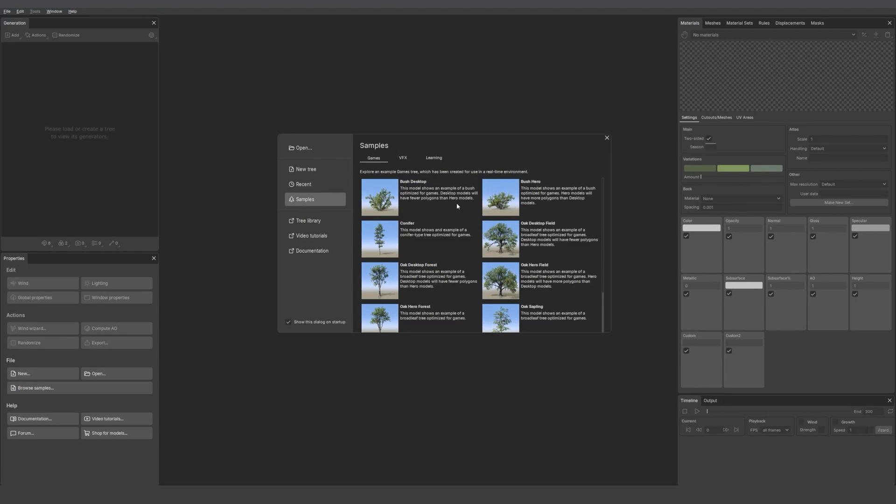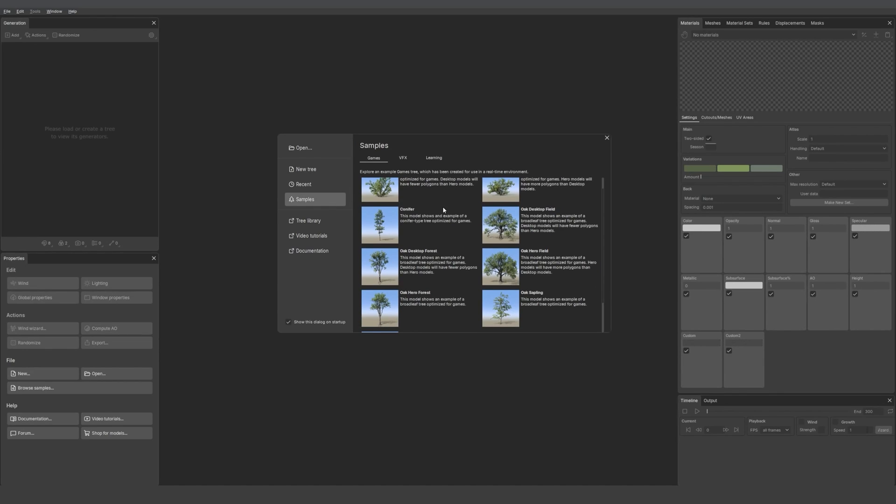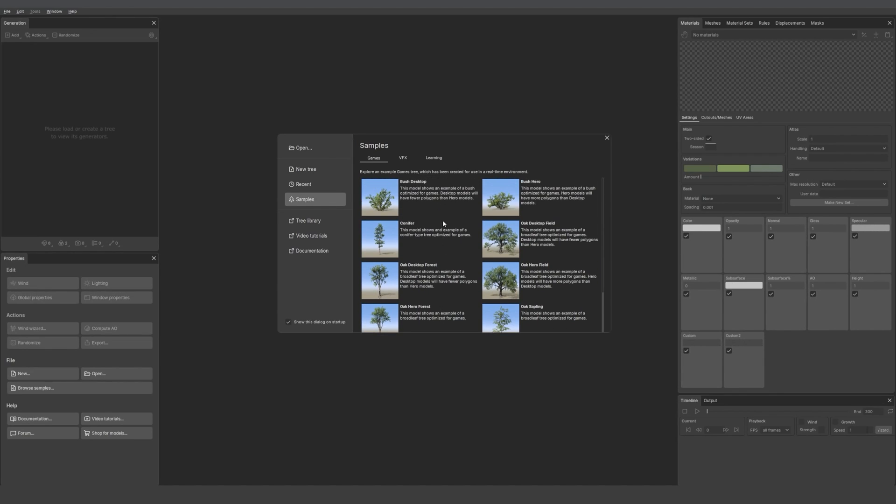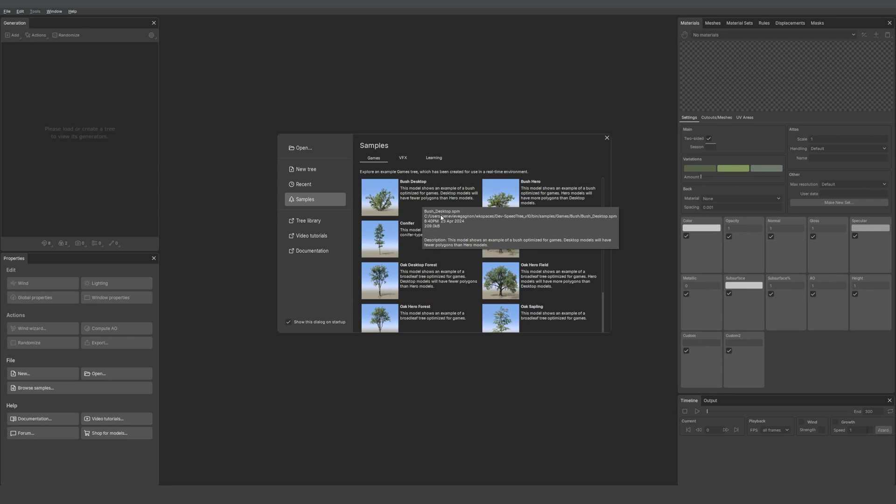Then we have the samples for games. All the models were optimized for engines so they have LODs and wind. It can be a great way to learn about how to set that up.